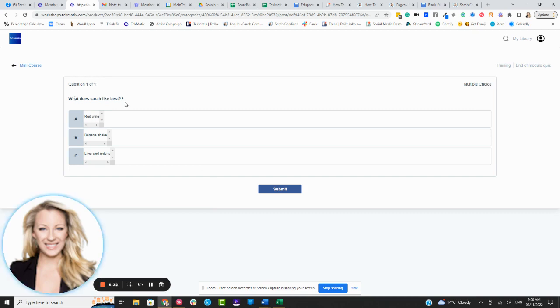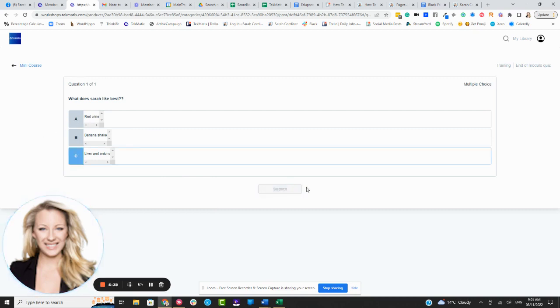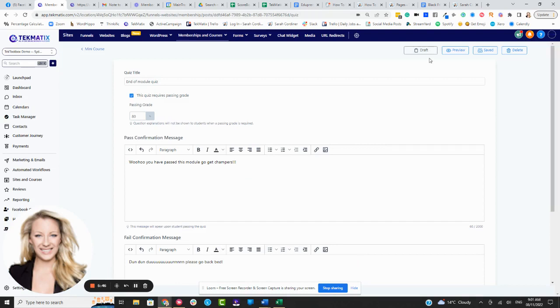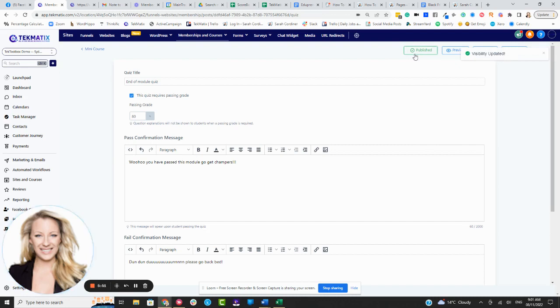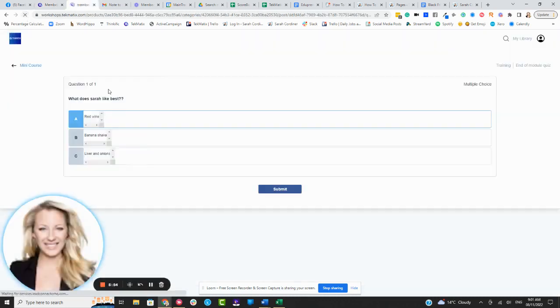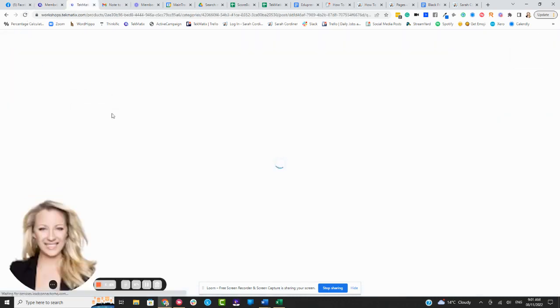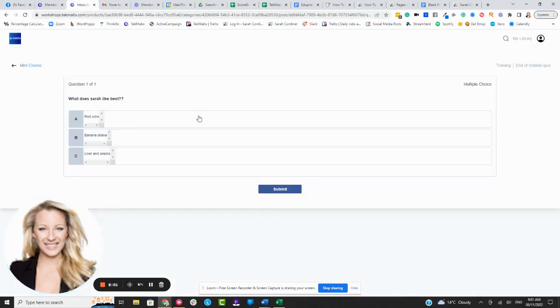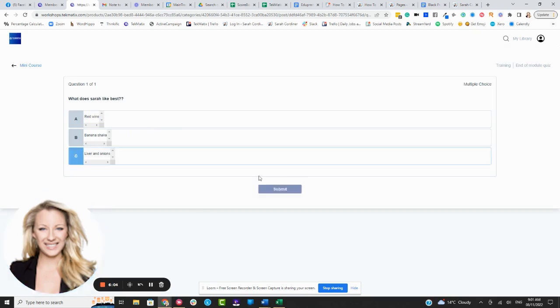So question number one, what does Sarah like best? Is it A, red wine, B, a banana shake, or C, liver and onions? So let's say they picked the wrong answer, press submit. Now, then hopefully they should get, oh, it's not letting me do it, is it? All right, guys, make sure you take it out of draft mode. It has to be published for this to actually work. So that's what we had going on over here. I'm just going to refresh that. So if you're finding when you do your previews, when you're testing these things out, if it's not working, you probably didn't press publish and it's still set to draft. So that's pretty important.